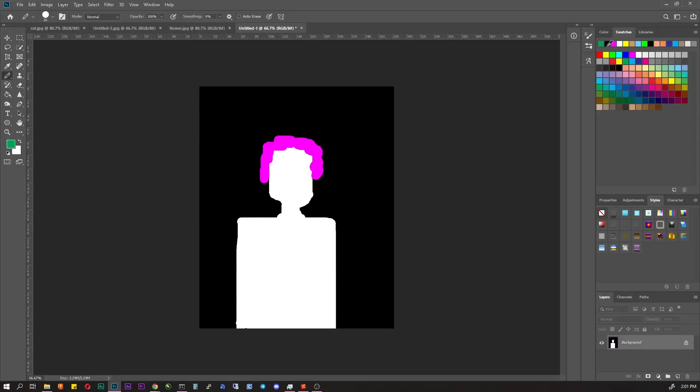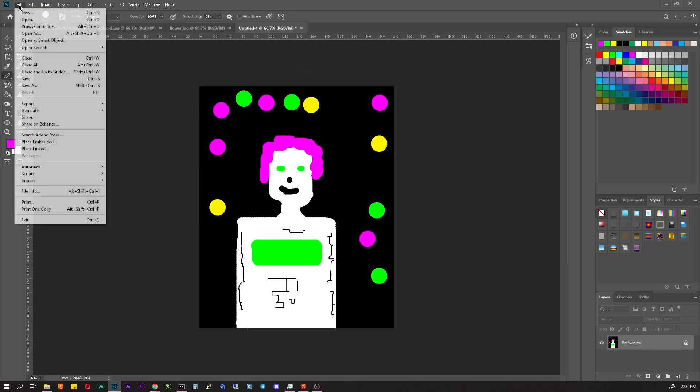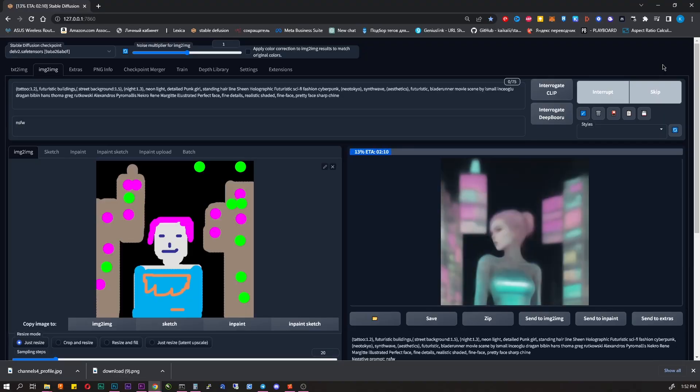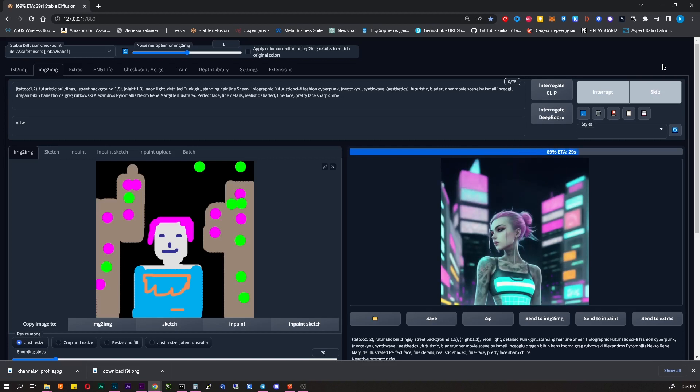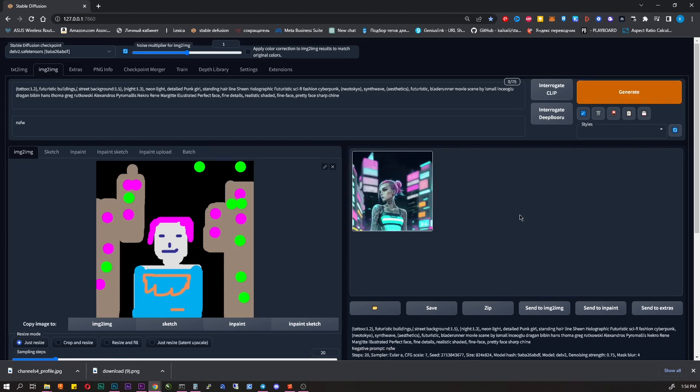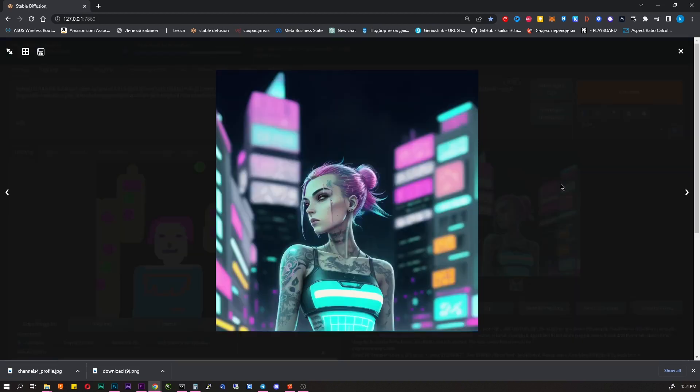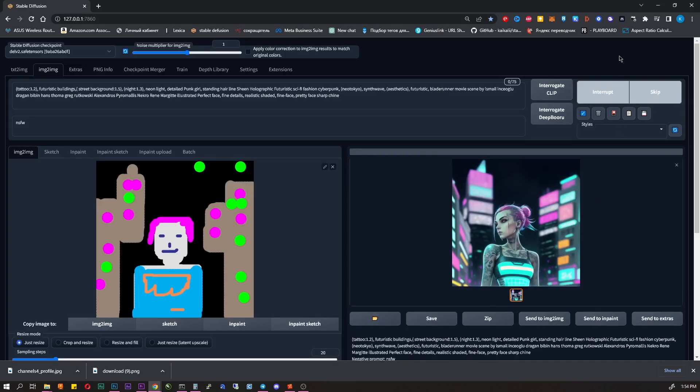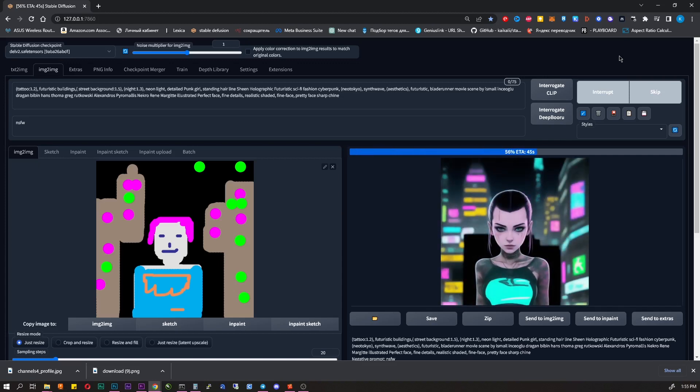Here I tried to draw a girl with pink hair with a night city in the background. Let's try a cyberpunk style now. I'm making the request longer this time, if you want to repeat it, I'll leave the parameters in the description. Click generate, and I think it turned out beautiful. And again, no matter how many times I click generate, there will always be a new picture.